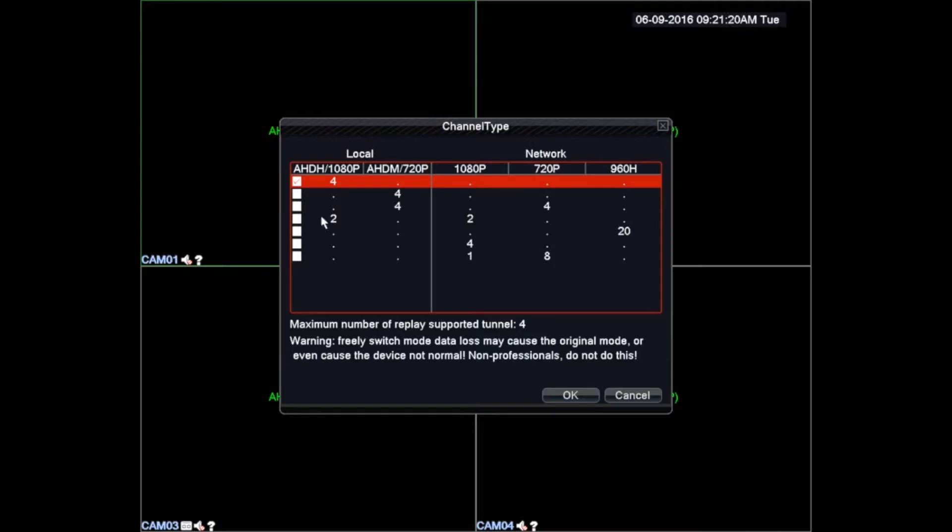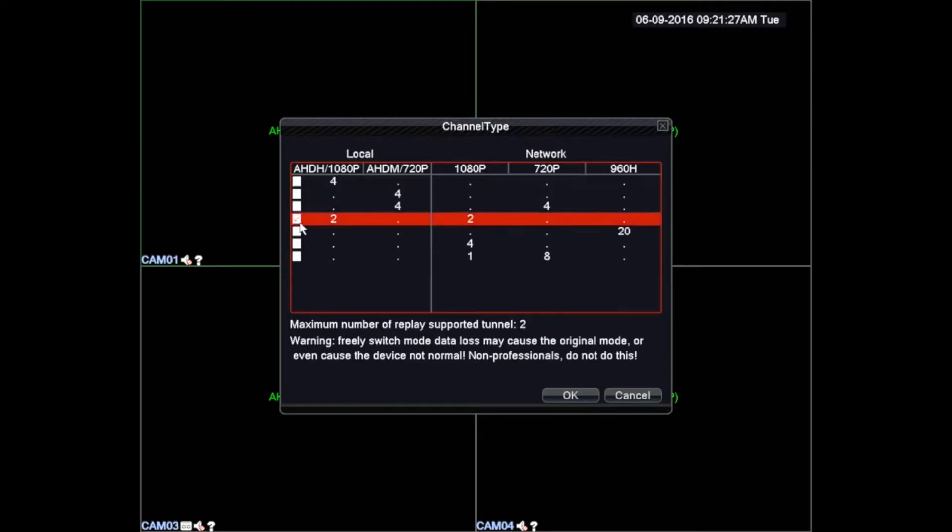In this example we will select the fourth option which will allow us to connect two AHD cameras and two IP compatible cameras with resolutions up to 1080p. Then we must left-click with the mouse the OK button to save the changes.